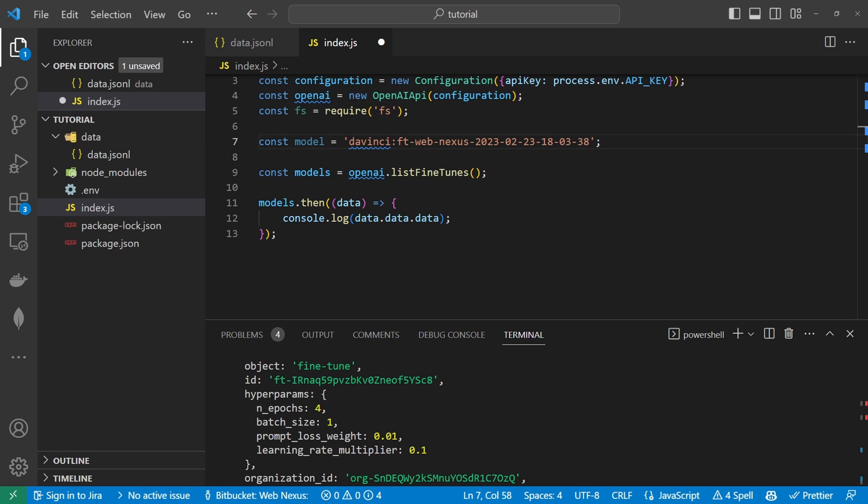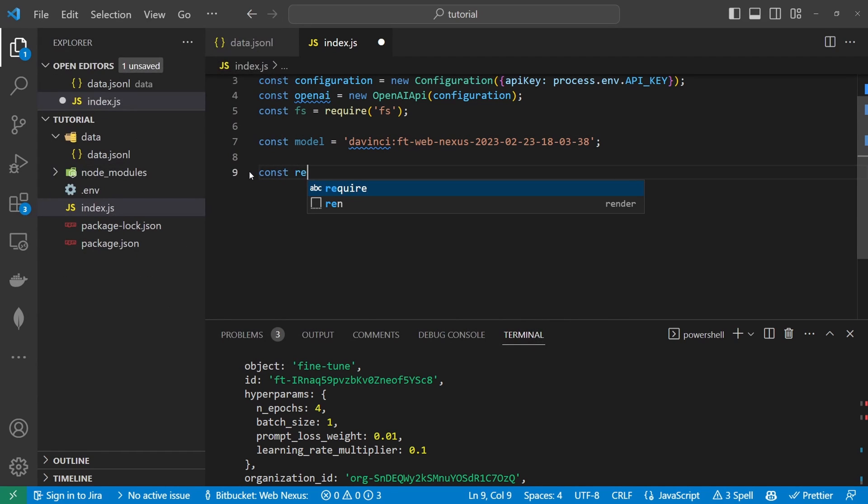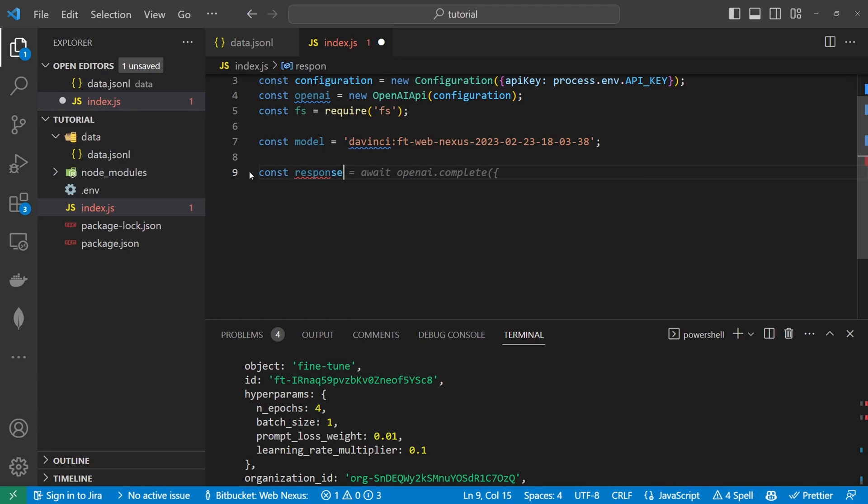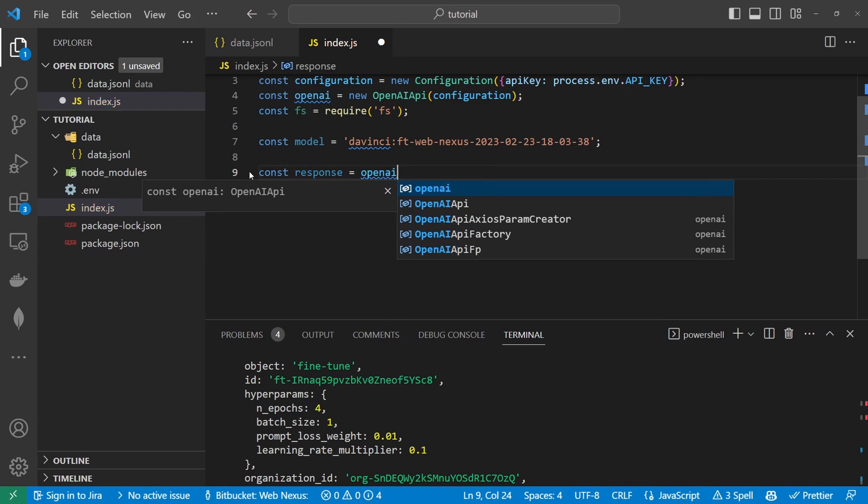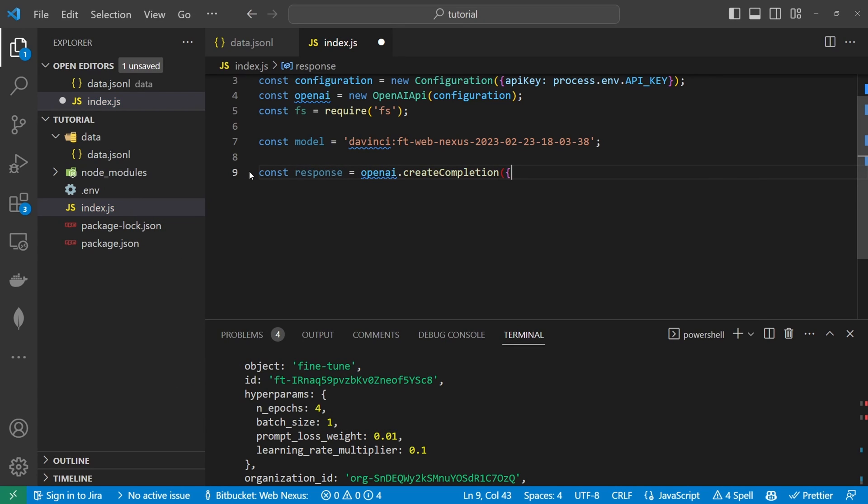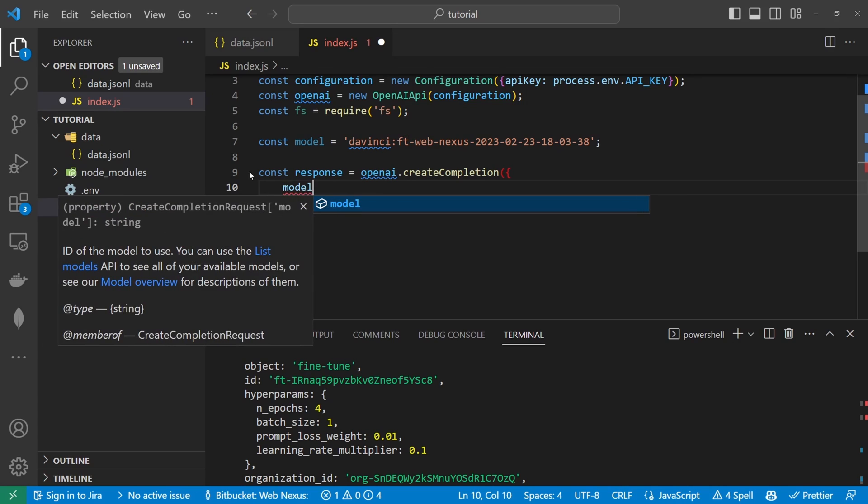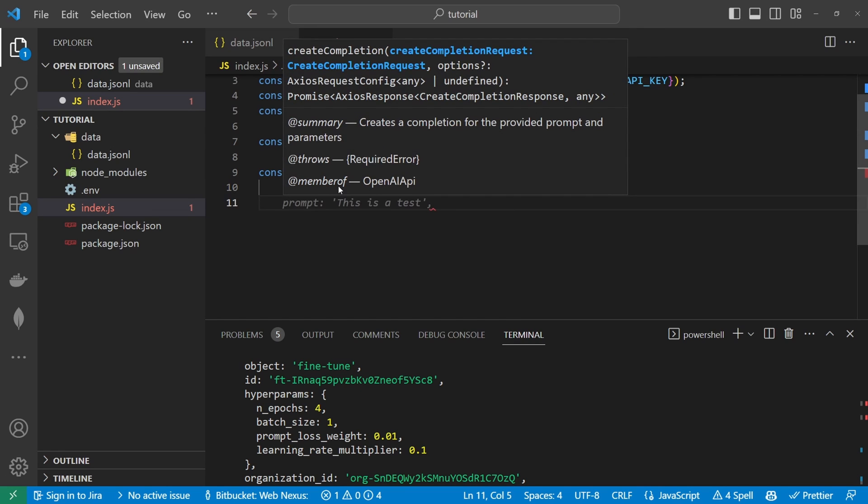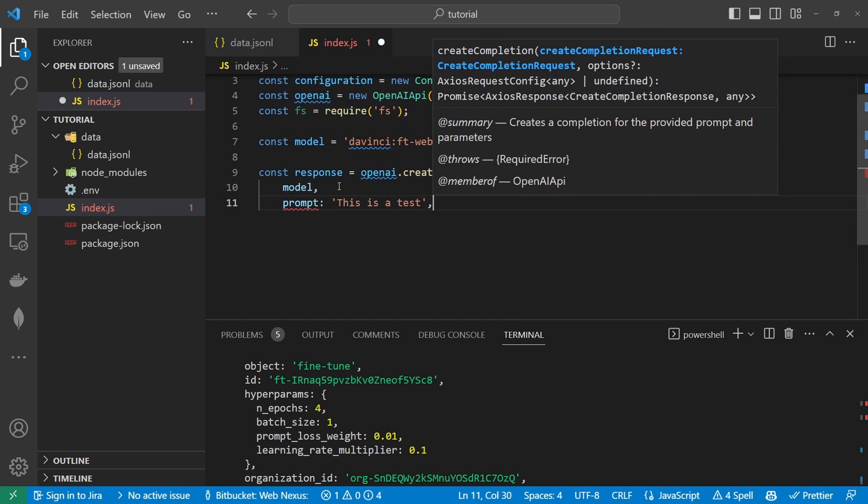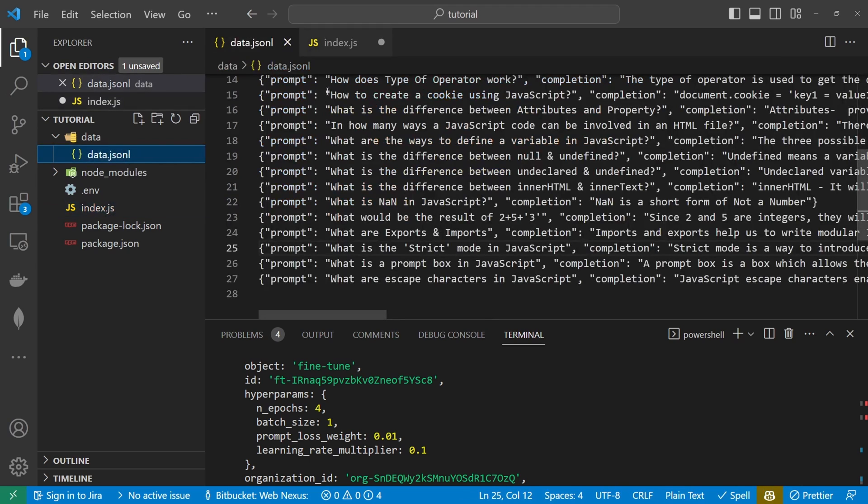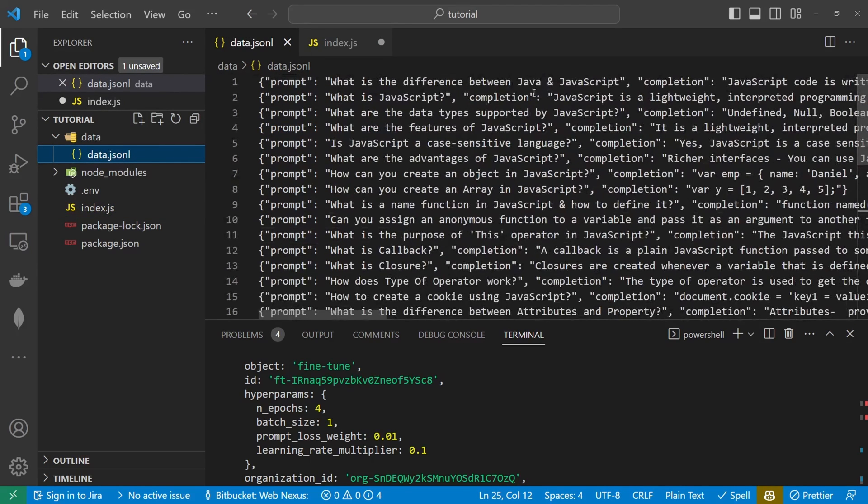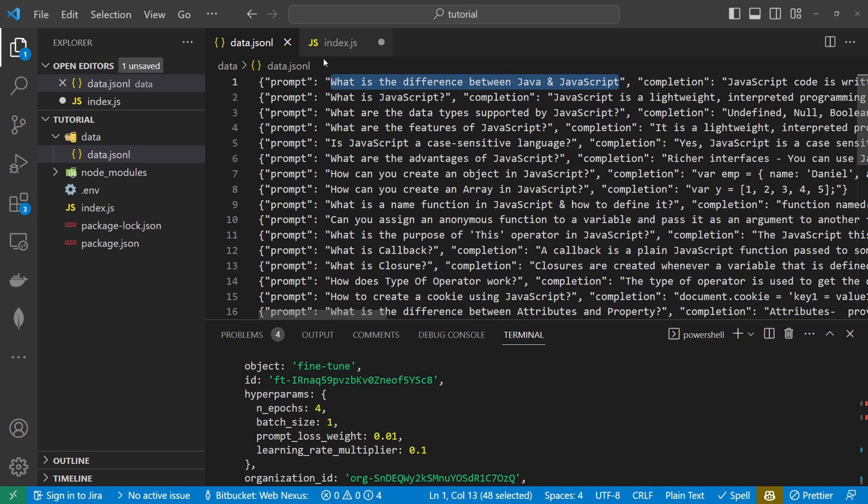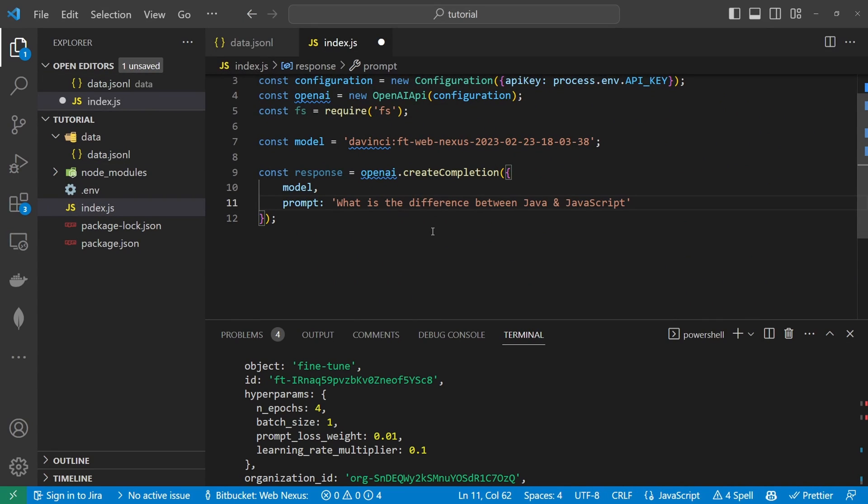And we can start testing the model. What we do is create a const and that's going to be called response and that will be equal to openai.createCompletion. And this will take in a model and that model will be the same as the model we have here so we can get rid of that there. And then we create a prompt. So as a test what I want to do is copy one of these questions from here. Copy it in and paste it into here. Click save.